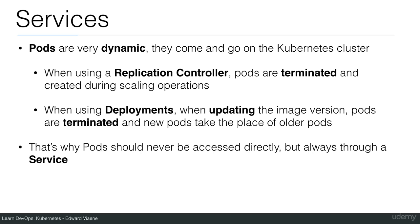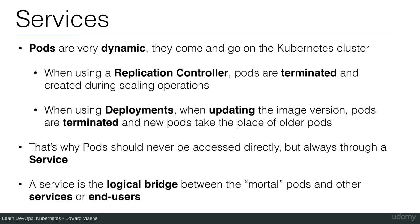That's why pods should never be accessed directly, but always through a service. A service is the logical bridge between the mortal pods and other services or end users.